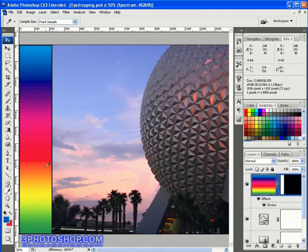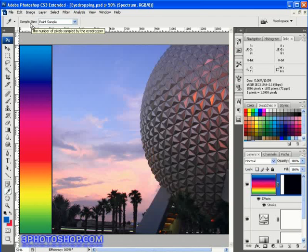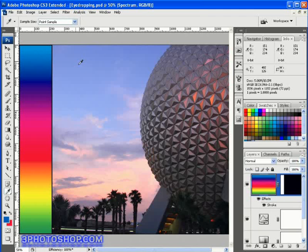We don't get many options when working with this particular tool. Going up to the options bar, we really only get one option to choose from: the sample size. At the moment we have the sample size set to point sample, which means the eyedropper is going to lift the colour from the one pixel that we're clicking on. If you're trying to match up web graphics, that may be exactly the behaviour you need — you know whichever pixel you click on you'll get the exact colour value.